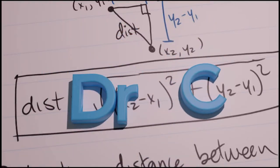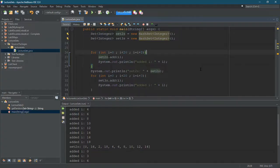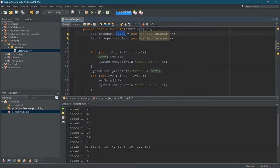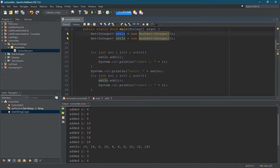I did a couple things here since our last video. I gave the set a better name, and one of these sets I want to fill up with multiples of two, the other one with multiples of three. So the set of multiples of two I call set twos, set with multiples of three I call set threes.